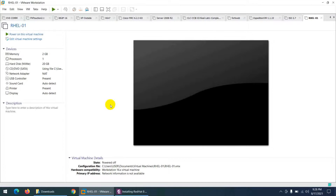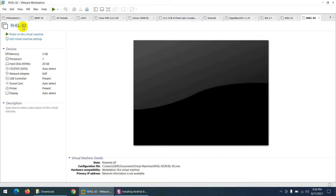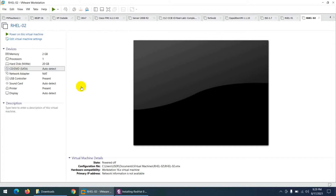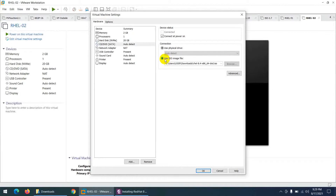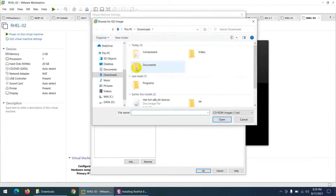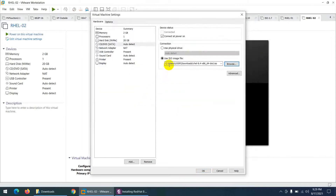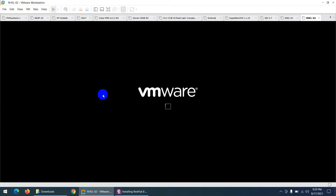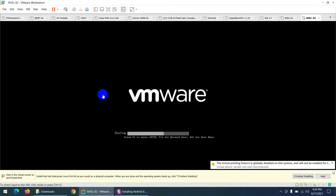This is the final configuration summary. You can customize something or click Finish. The installation has not started yet. The VM is named 'Red Hat Enterprise Linux 02'. Now I need to attach the ISO file: click on 'CD/DVD (SATA)', choose 'Use ISO image file', browse to the downloaded RHEL 8.4 ISO, select it, and click OK. Now you can power on the virtual machine.